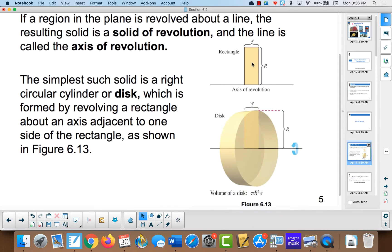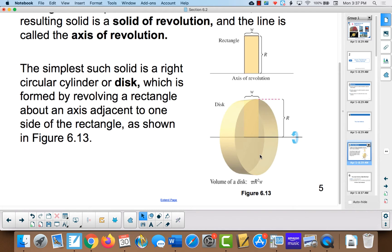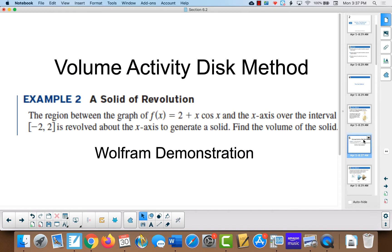When we're doing volume of an object, usually what's happening is we are rotating a graph around some line. When we take a section of that graph — that is a rectangle — and rotate it around some line, we end up with a cylinder shape. The volume of a disk is π times the radius squared times the height. The height of the disk, since our cylinder is going in this direction, is going to be this width here, which is the change in x.